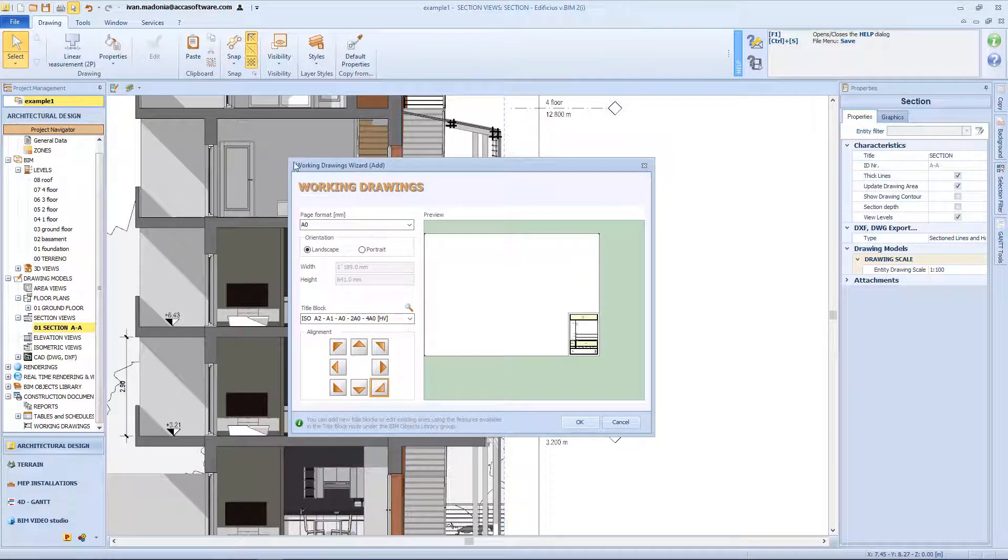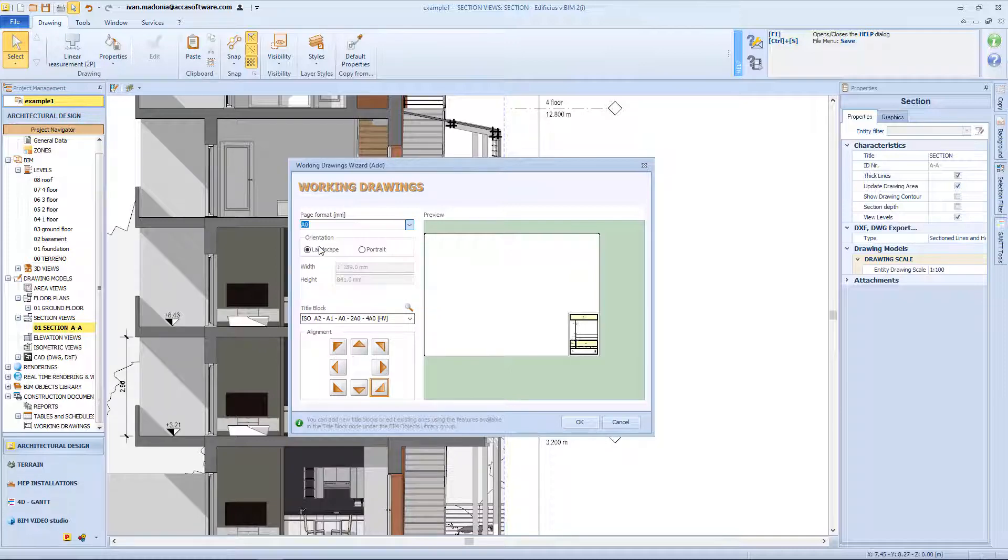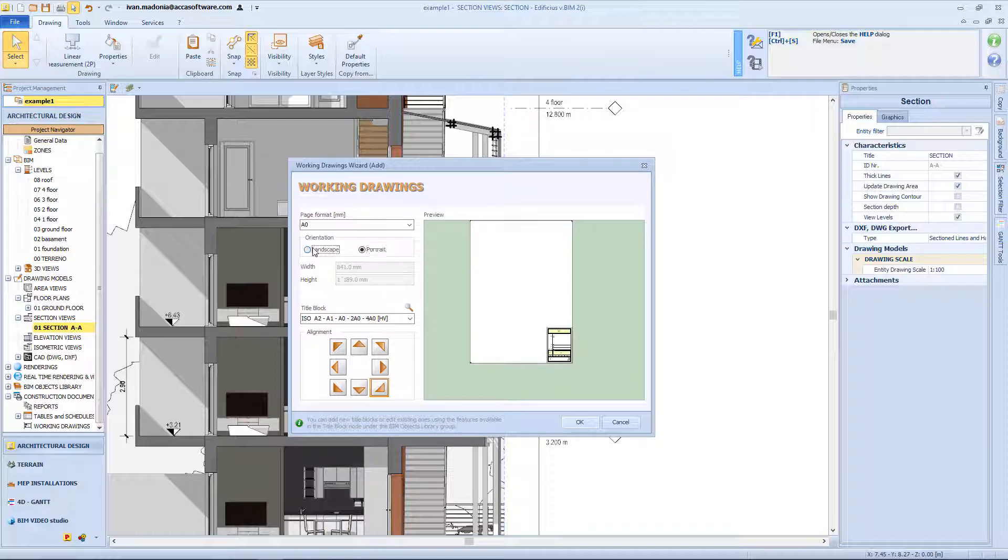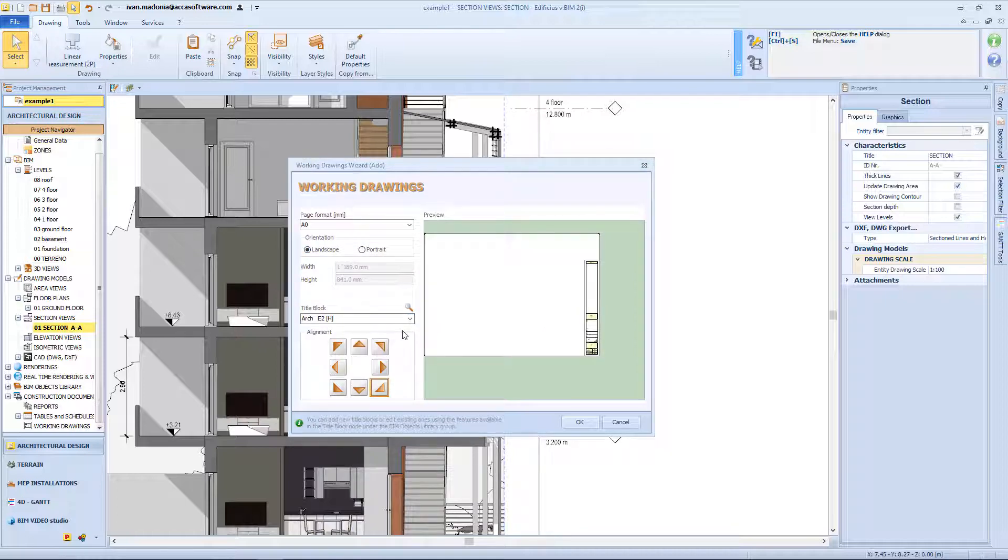Now in the wizard window, we can select the page format from here, for example A0, we can choose the orientation, vertical or horizontal, and here we have a long list of title blocks.